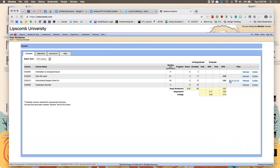I'd recommend taking your CV and starting to put that information in. When prepping for promotion, take your courses and upload the documents. For a course I used for promotion going back to fall 2013, I uploaded the course syllabus, a student assignment, and the course evaluation.